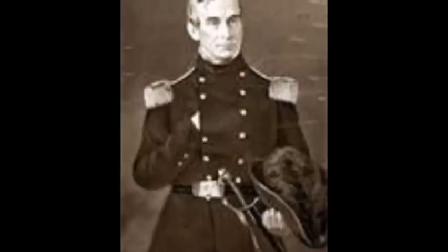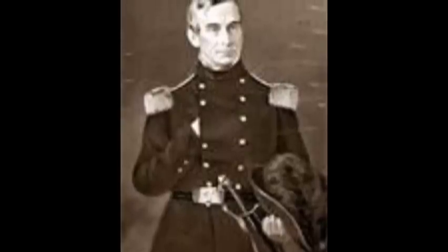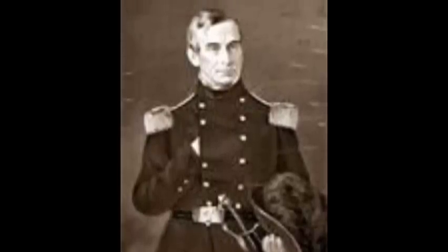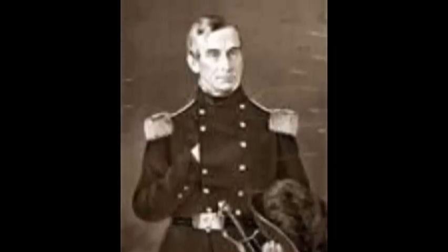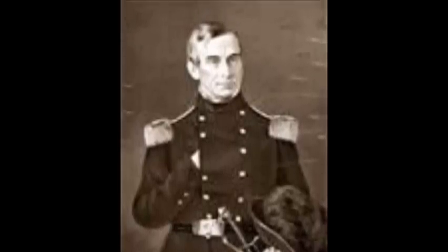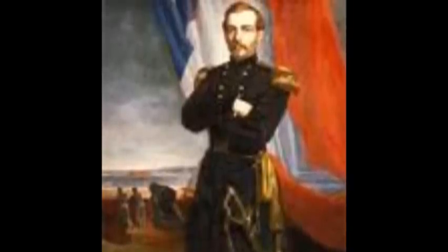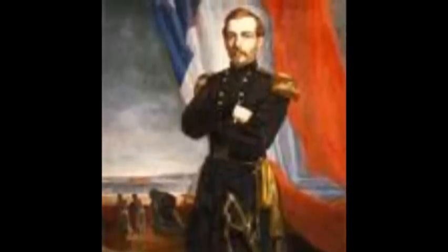April 12, 1861. Union Major Robert Anderson was informed by Confederates that Fort Sumter would be fired upon. Confederate General P.G.T. Beauregard ordered his army to open fire on Fort Sumter.